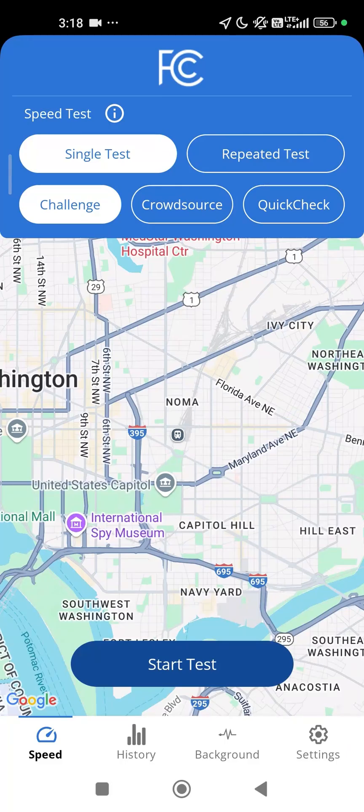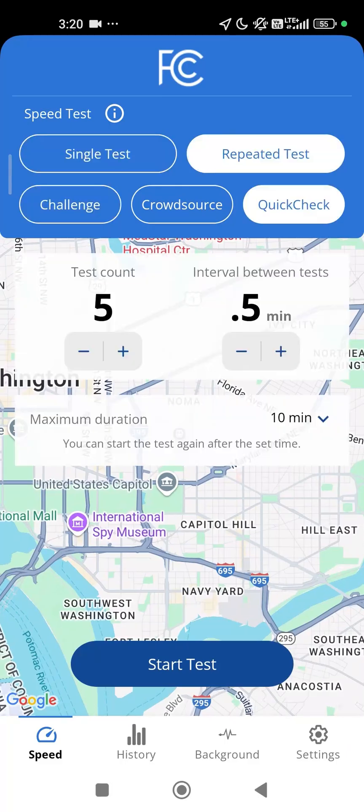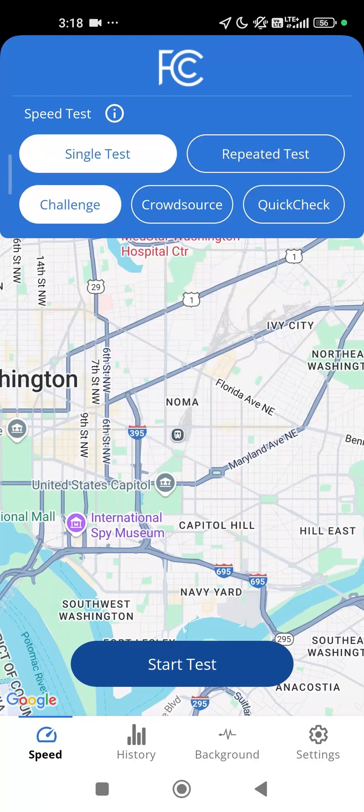Choose if you want to run a single test or a repeated test, and then pick from the three types of speed tests. To dispute or challenge the coverage or speed reported by your mobile provider, choose the Challenge Test option.